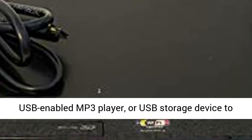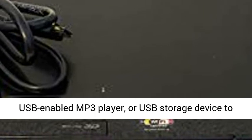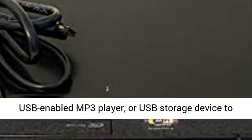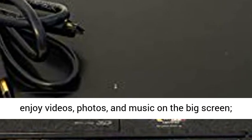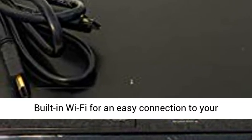Connect your digital camera, USB-enabled MP3 player, or USB storage device to enjoy videos, photos, and music on the big screen.